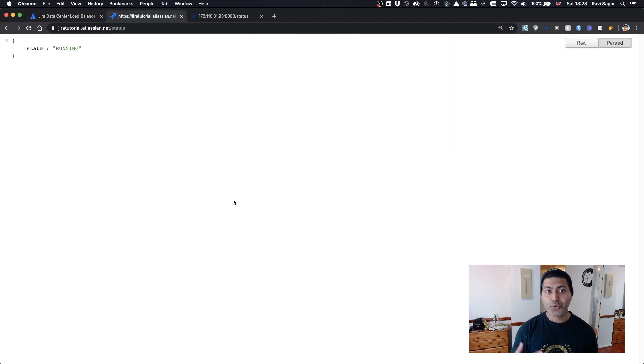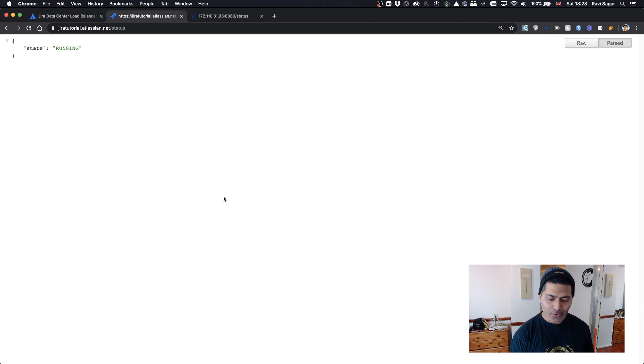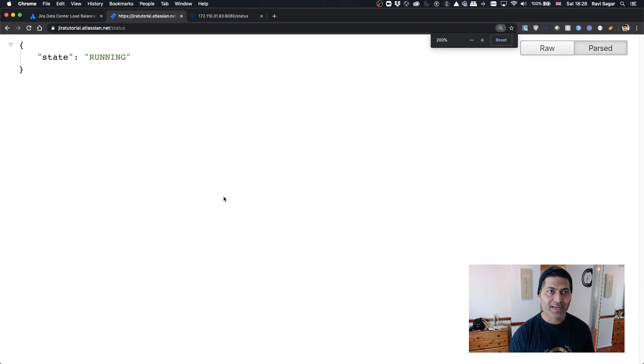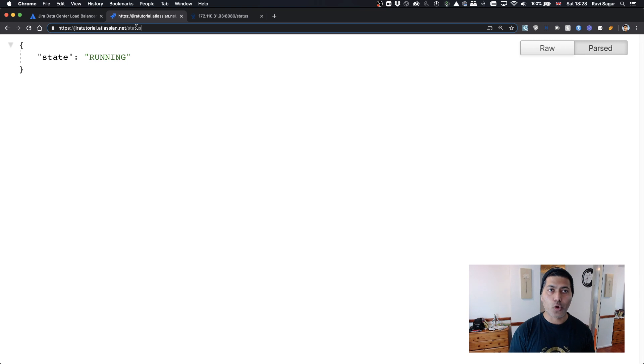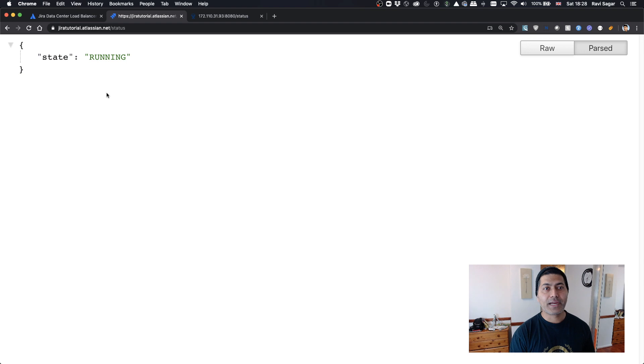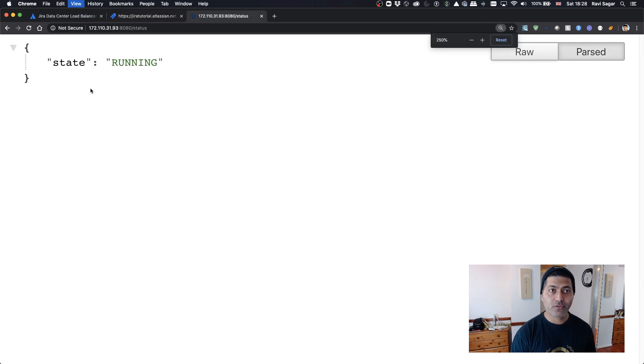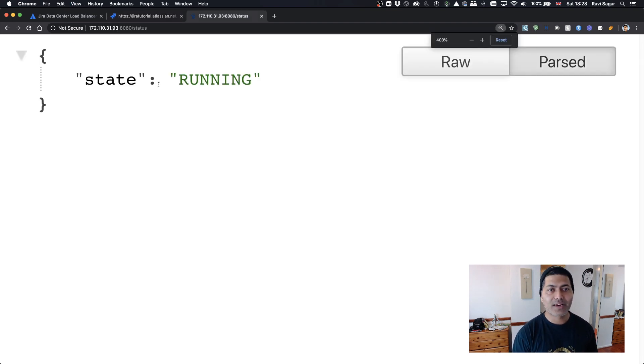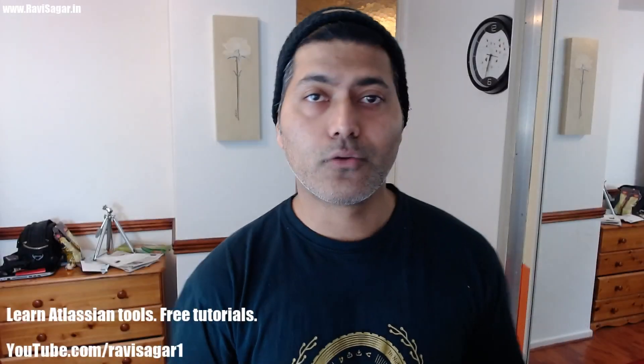Let me show you how it works. You can do it on server and cloud. On cloud, if I type in my Jira URL followed by status, I'll get this response back which is 'running'. If I do the same thing on my server, I'll get a similar response.